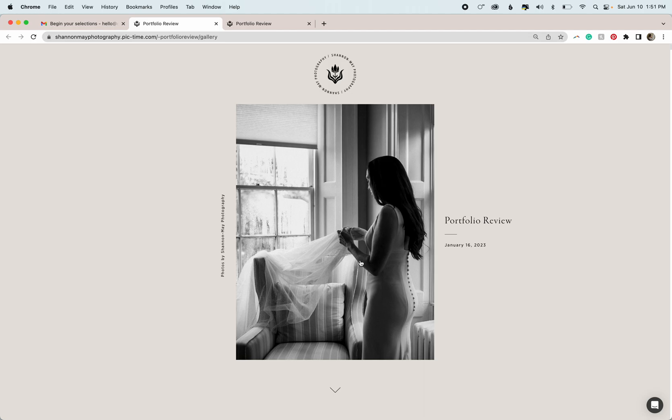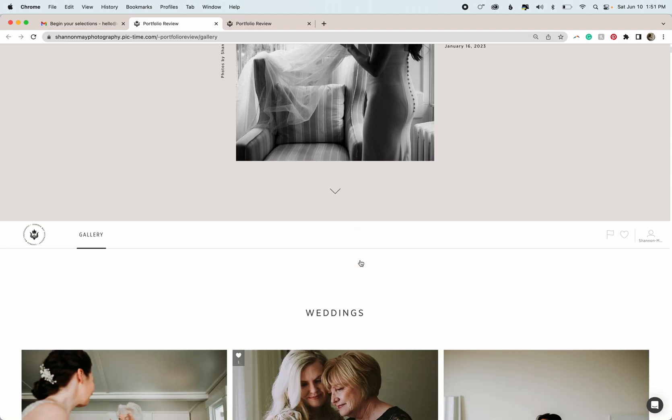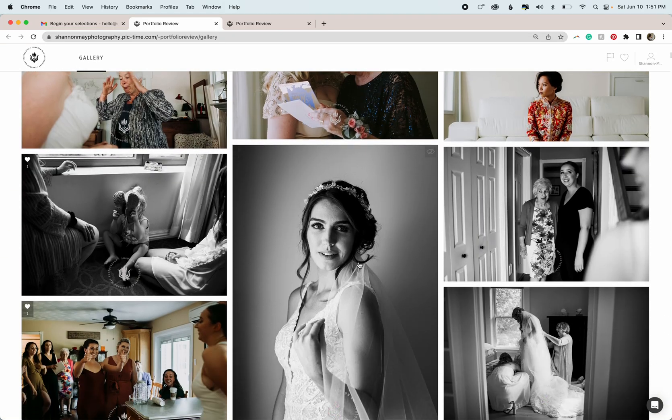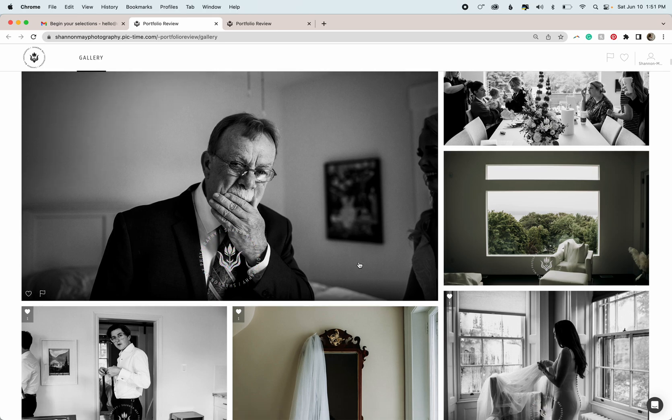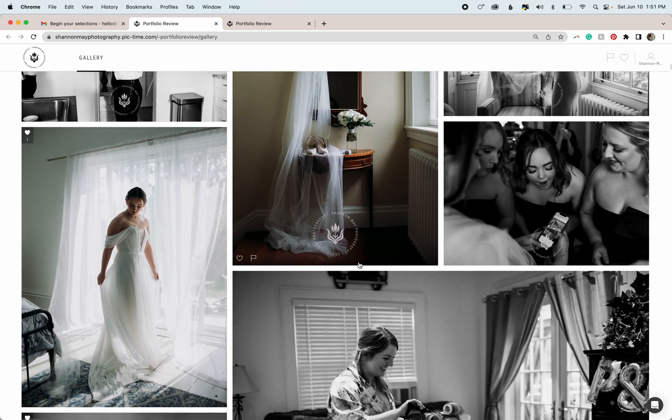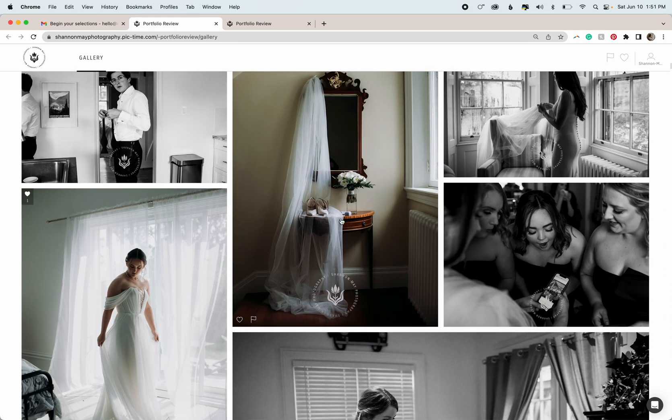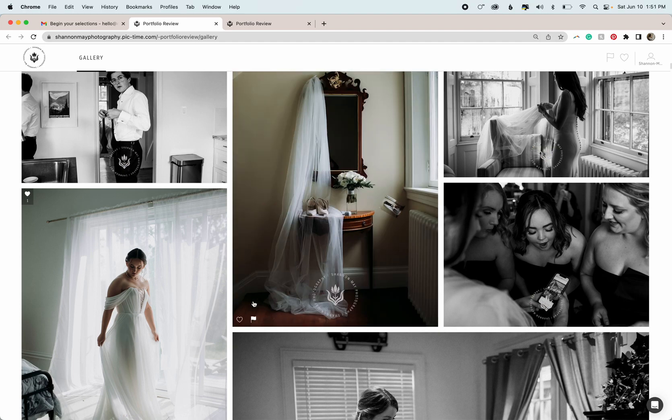Once you've reviewed this, you'll see how. So what you'll do is to start selecting your images, you're just going to hover over this little flag here at the bottom left-hand corner of the image that you want to select, and you'll see client selections pop up.